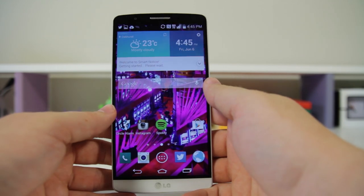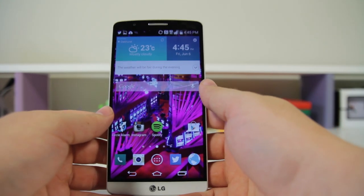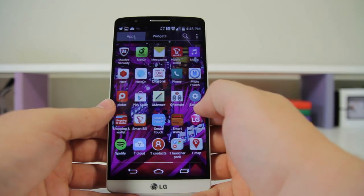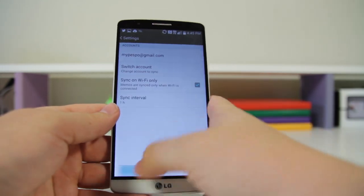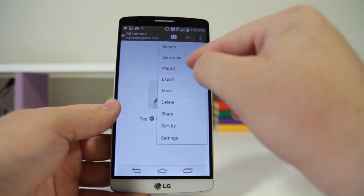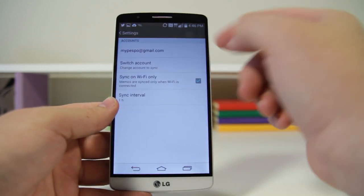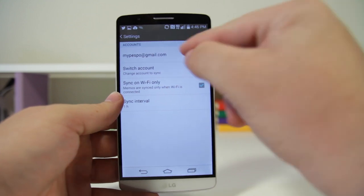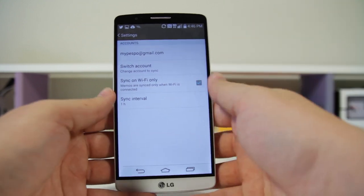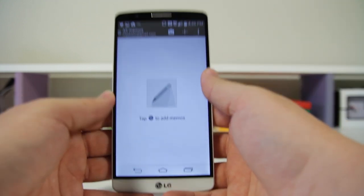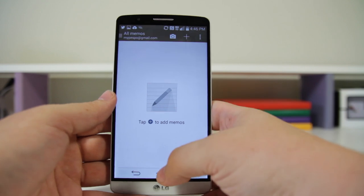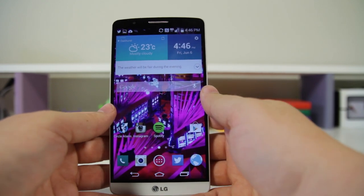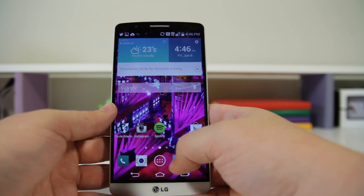Number forty-five: you can sync your QMemo notes with Google Drive. Go into QMemo, go into Settings, and you can add an account. I've added my account and you can choose the sync interval. Now all of my notes are going to show up in my Google Drive — everything is synced everywhere.